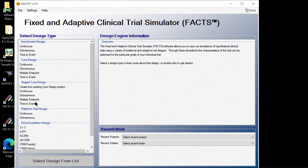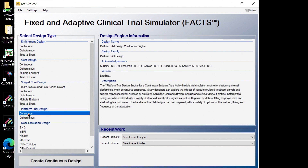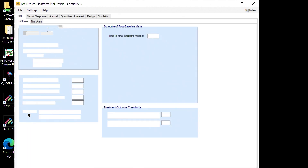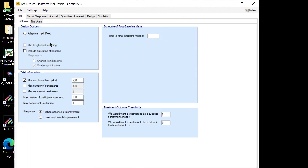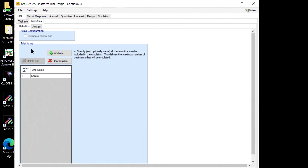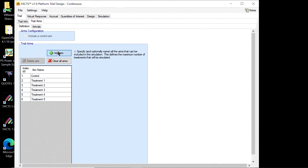On our design types, we now have the two new platform trial designs — one for a continuous endpoint and one for a dichotomous endpoint. We're going to load the interface for the continuous endpoint and create a fixed design with a 12-week time to endpoint. We're not going to set any maximums for the trial — it'll just be driven by the number of treatments. We'll have a maximum of 55 subjects per arm, a maximum of 4 treatments in the trial at one time, and thresholds of 0.6 for what we'd like to judge as the cut point for a true treatment effect to be considered a success.